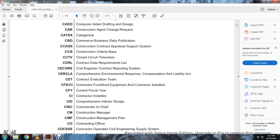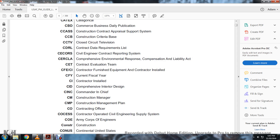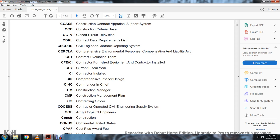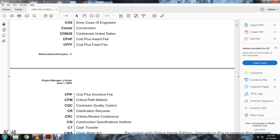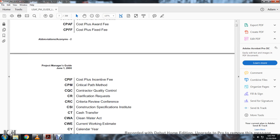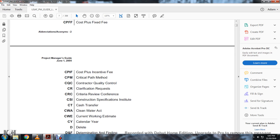CFY: Current Fiscal Year. CID: Comprehensive Interior Design. CINC: Commander-in-Chief. CM: Construction Manager. CMP: Construction Management Plan. CO: Contracting Officer. COSES: Contracting Operated Civil Engineering Supply System. COE: Army Corps of Engineering. CPAF: Cost Plus Award Fee. CPFF: Cost Plus Fixed Fee. CPIF: Cost Plus Incentive Fee. CPM: Critical Path Method. CQC: Contractor Quality Control. CR: Classification Request. CRC: Criteria Review Conservative Conferences. CSI: Construction Specification Institute. CWE: Current Working Estimates. CY: Calendar Year.